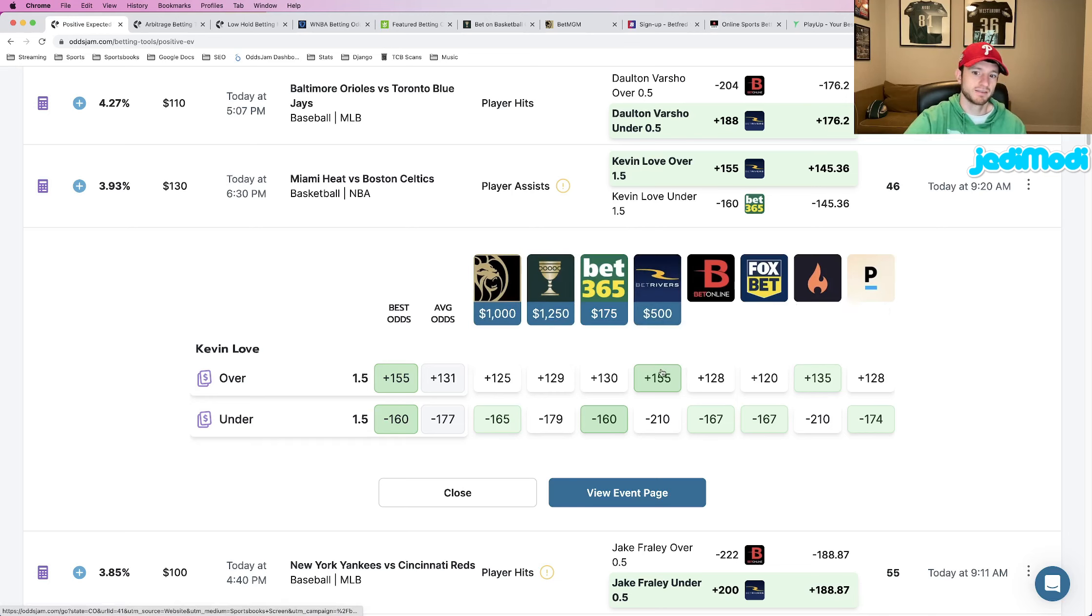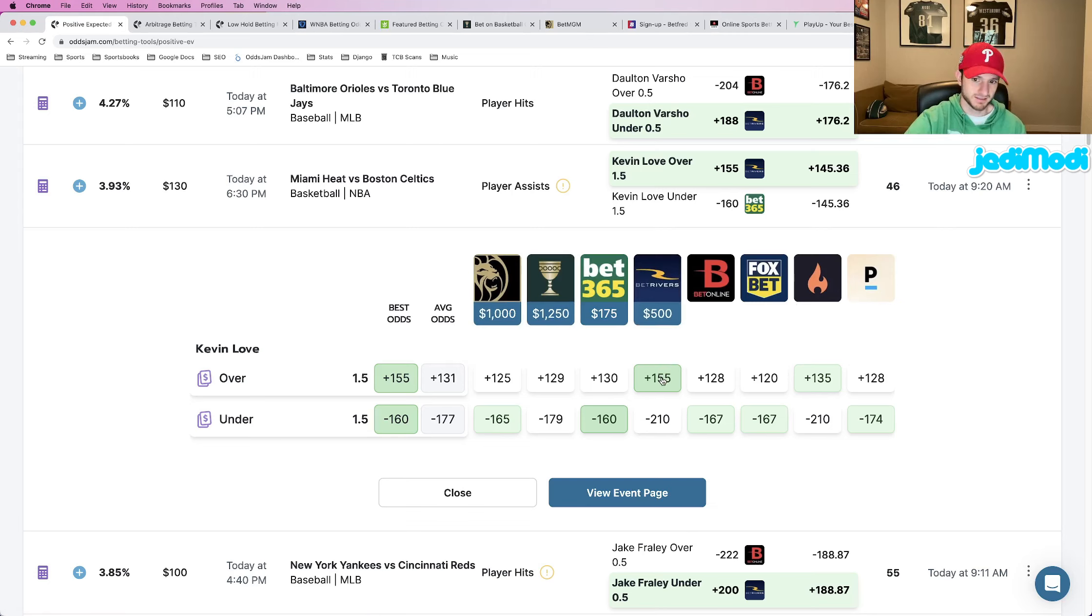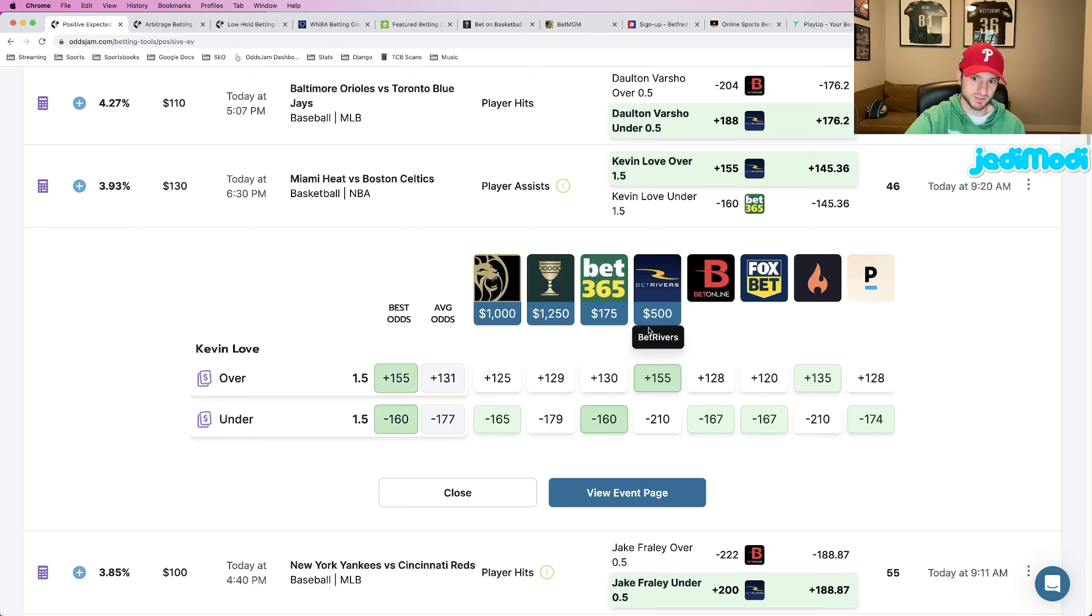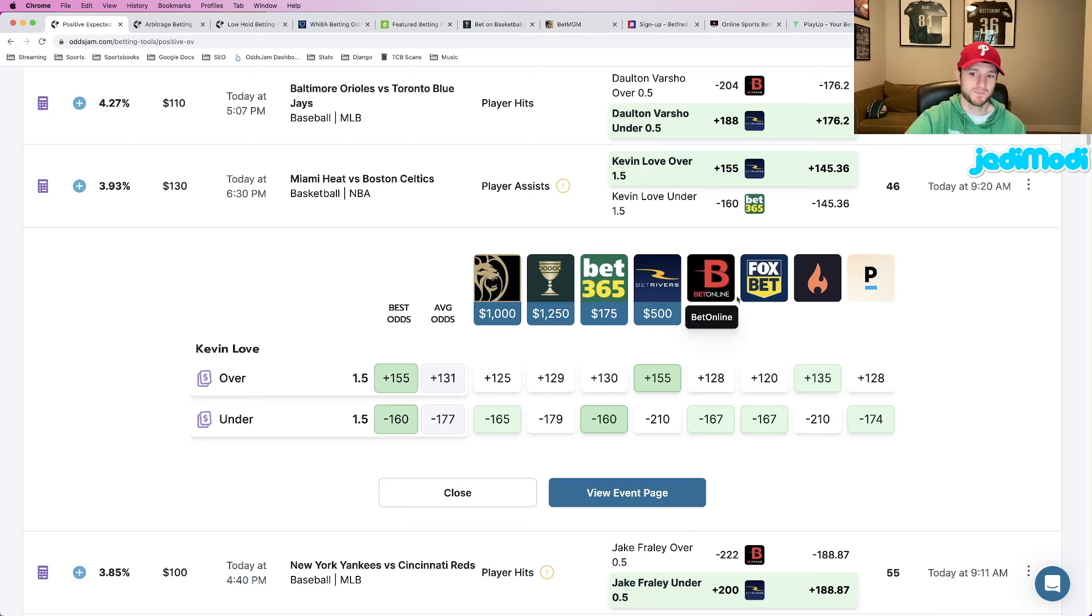You want to make sure that the odds of the bet you're placing are truly an outlier compared to the rest of the sportsbooks. So in this case, plus 155. Well, let's see where every other book prices it.